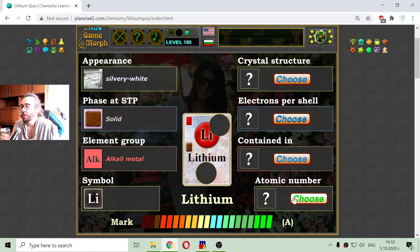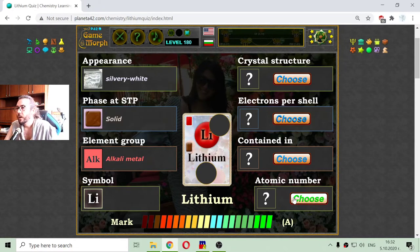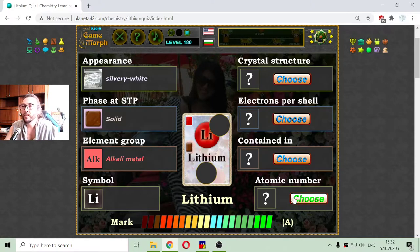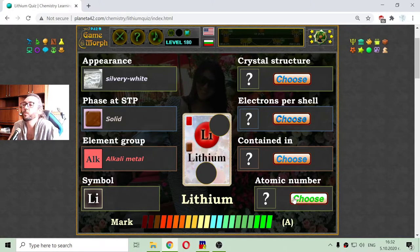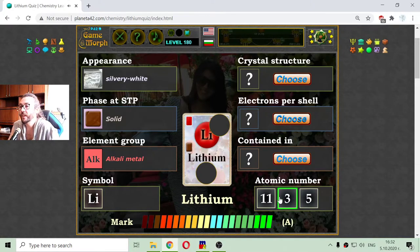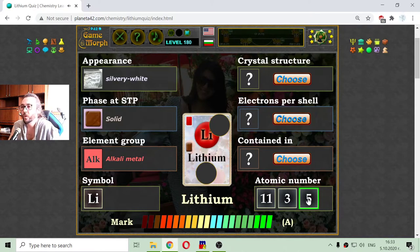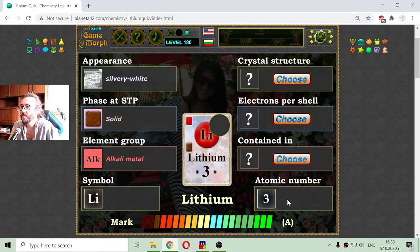Then I am going to the atomic number. Knowing that lithium is the third element from the periodic table, it should have an atomic number of 3 — not 5, not 11, but 3. Correct.